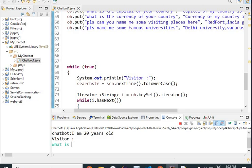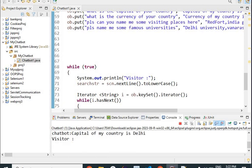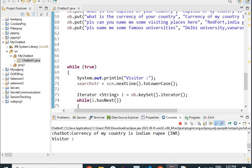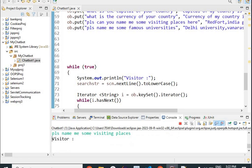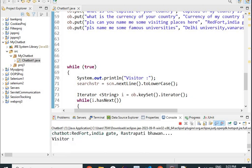Next question is what is the capital of your country — answer is my capital is Delhi. Then what is the currency of your country — currency of my country is Indian Rupee INR. Then please can you name me some visiting places — I initially typed it incorrectly and got no response, so I typed it exactly as: please can you name me some visiting places — and then it answered, listing the places you can visit.